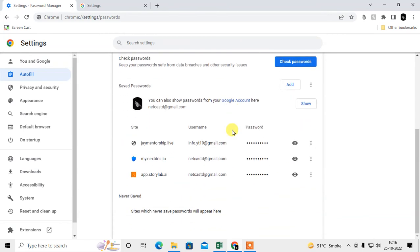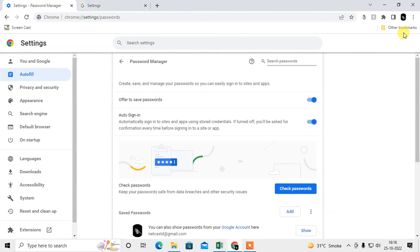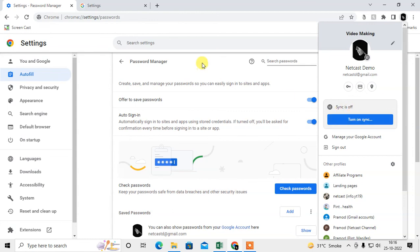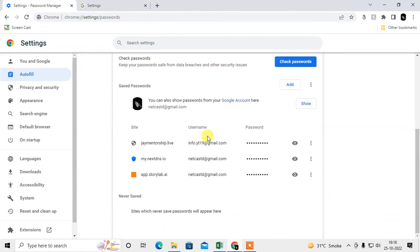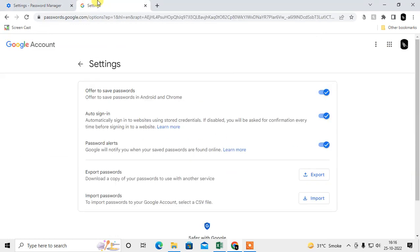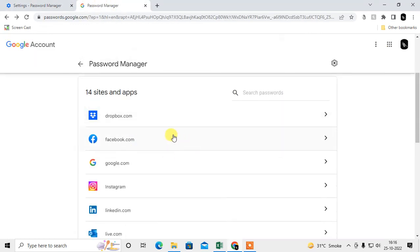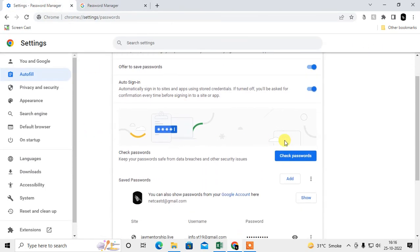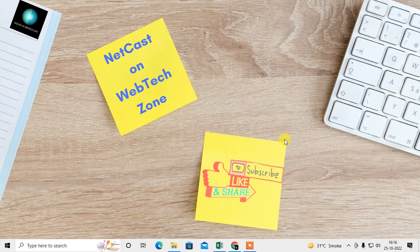To synchronize, make sure synchronization is turned on — all your Chrome browser passwords will then be synchronized to your Google Password Manager. So that's your Google account password manager and your browser password manager. I hope you like this video, please subscribe. Thank you for watching.